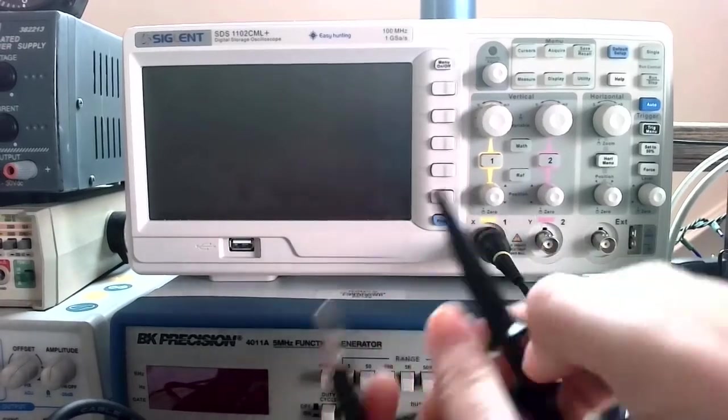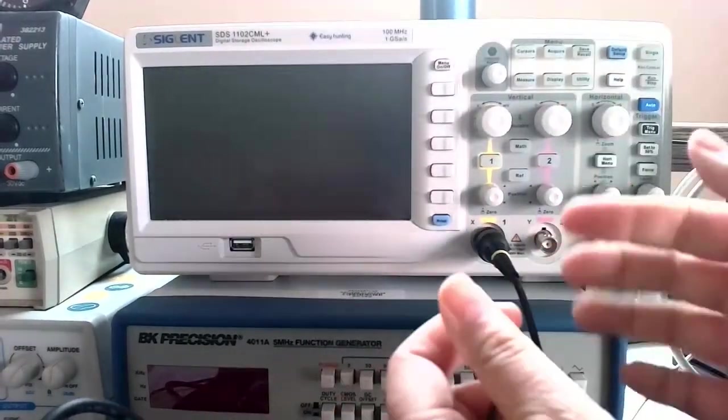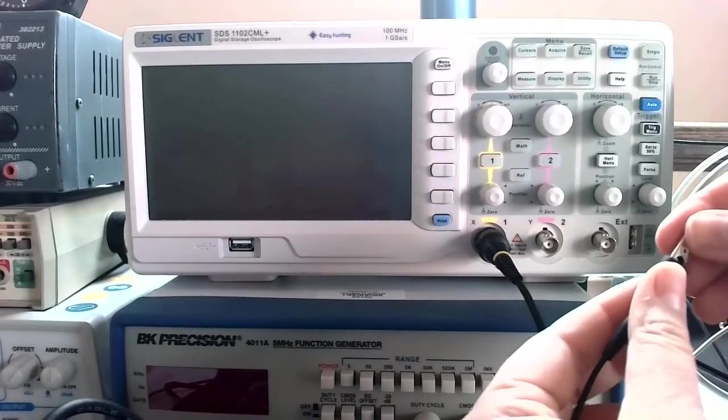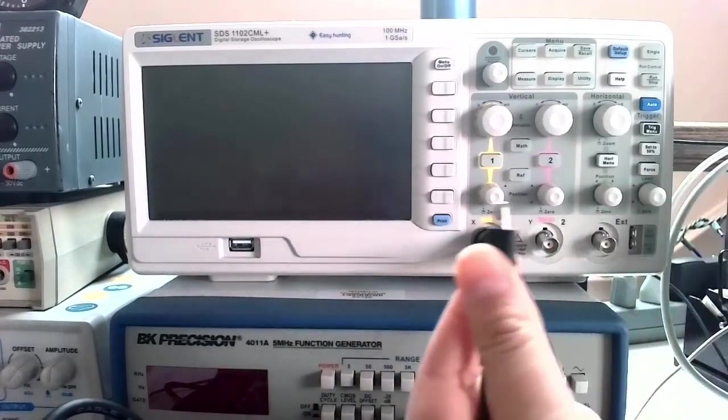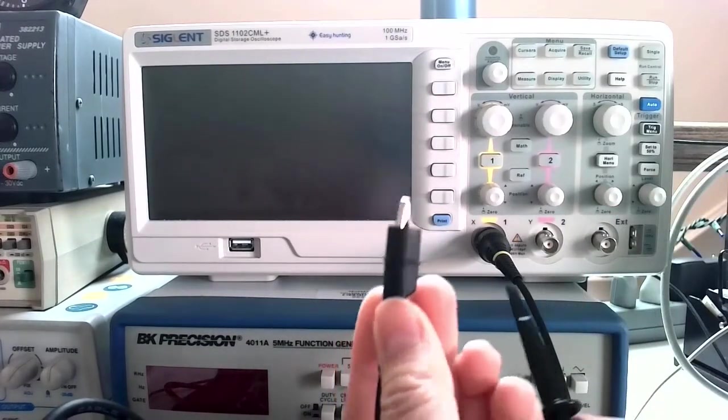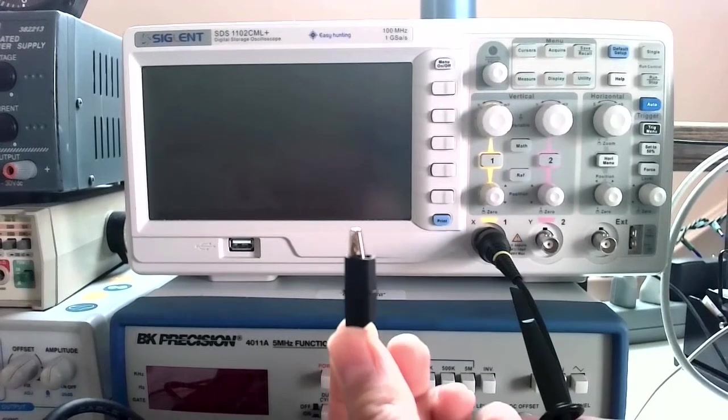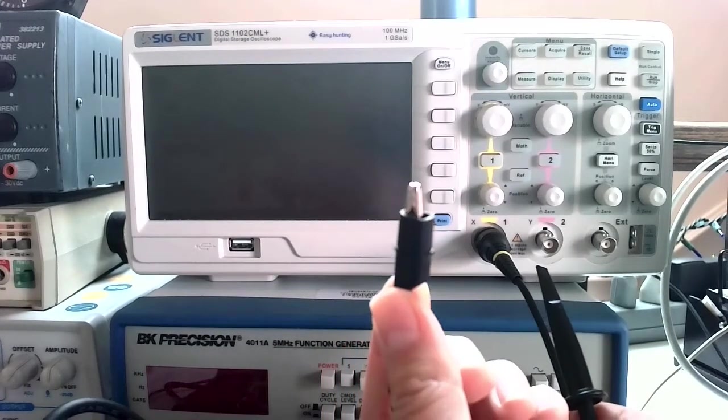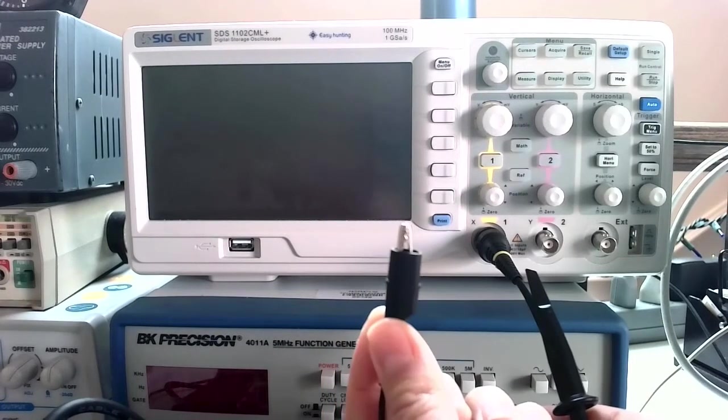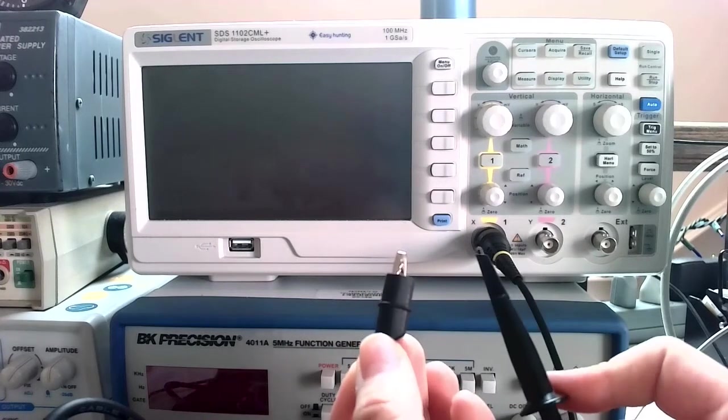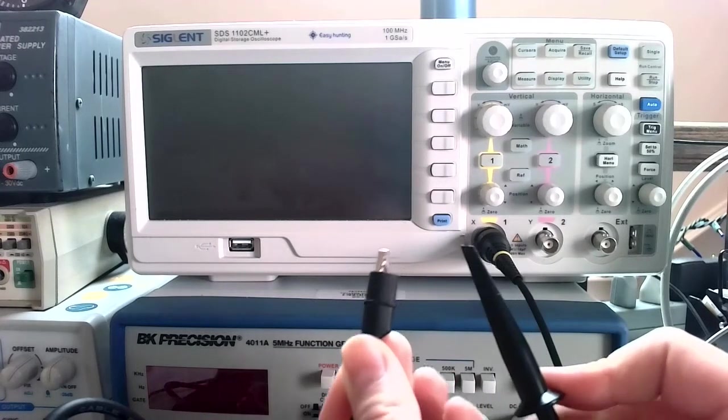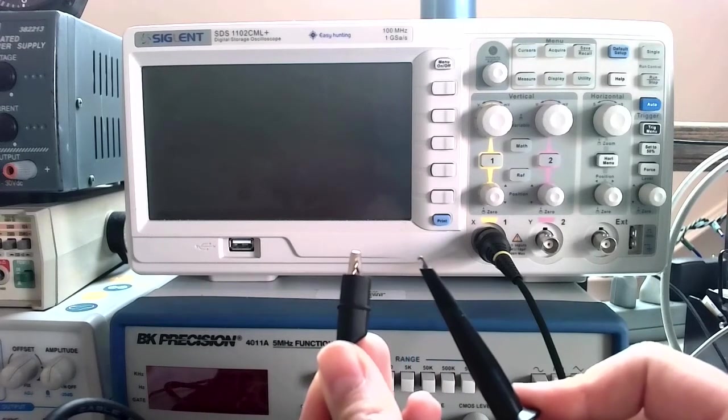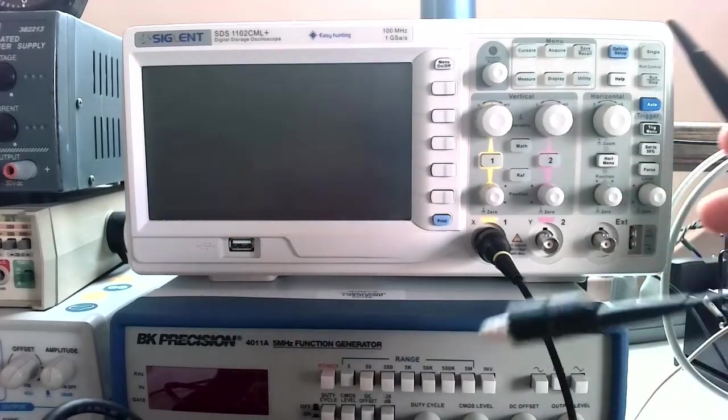Keep in mind that this thing actually does have an earth ground inside, so you want to make sure that if you're using this with a function generator, that this end actually does go to ground. They must share the same ground, otherwise bad things will happen. Magic blue smoke will come out of components. That's the edges of the leads we want to use.